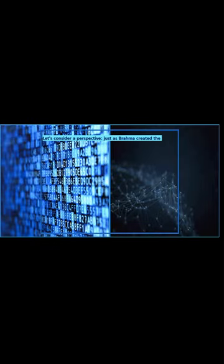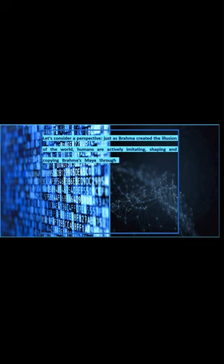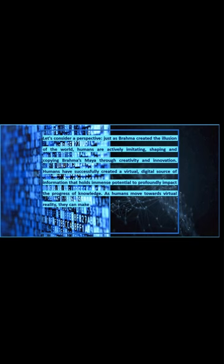Let's consider a perspective. Just as Brahma created the illusion of the world, humans are actively imitating, shaping and copying Brahma's Maya through creativity and innovation. Humans have successfully created a virtual, digital source of information that holds immense potential to profoundly impact the progress of knowledge.